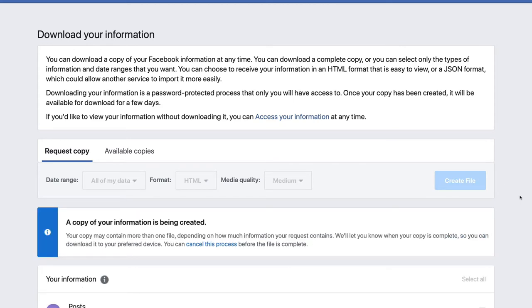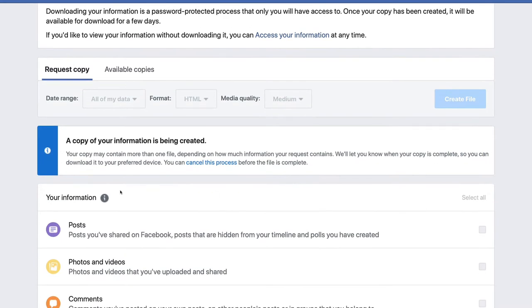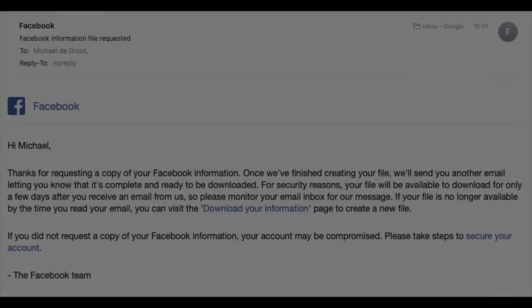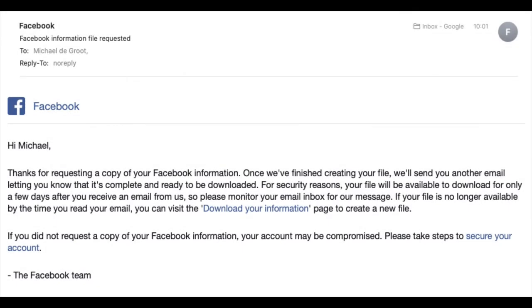OK, so now a copy of your information has been created. This doesn't happen immediately. It might only take a few minutes depending on how big your list is. But this is what you do to get it started. Then you will receive this email saying that Facebook information files been requested. Once we finish creating your file, we'll send you another email letting you know that it's complete.